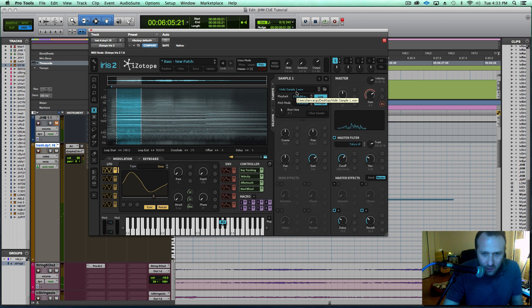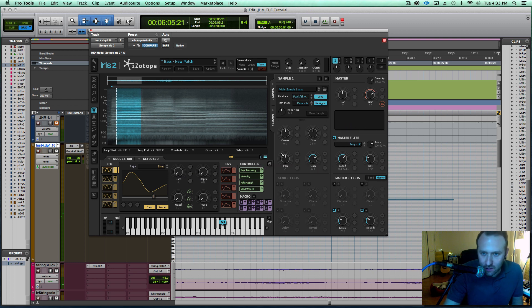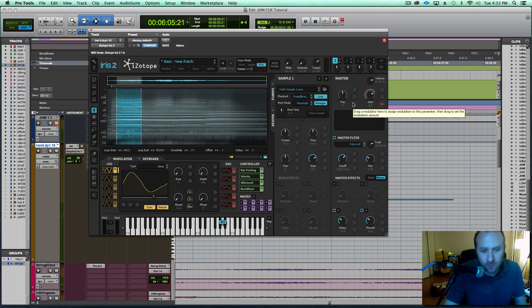From there, you can do so much. You can edit these modulation parameters. You can have it pan. You can load in multiple samples. It really does seem sort of limitless.